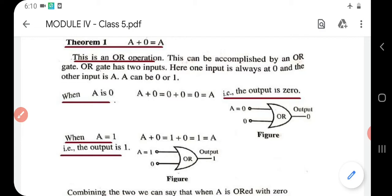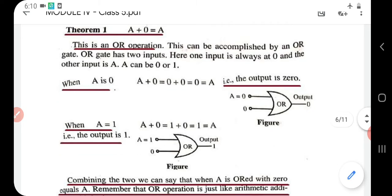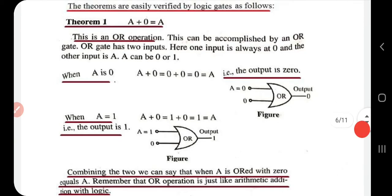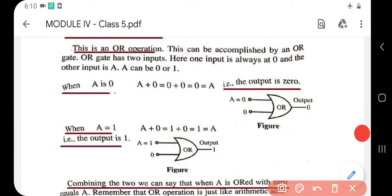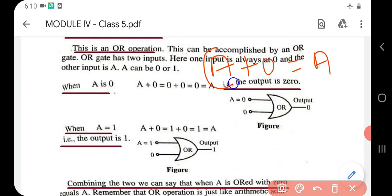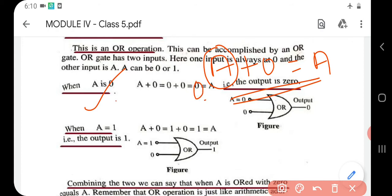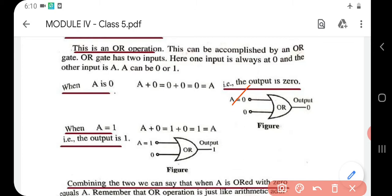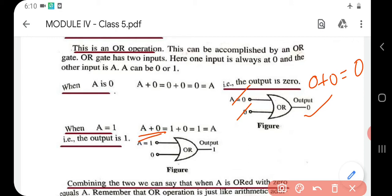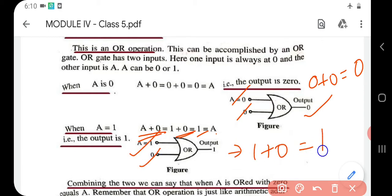In this OR gate, one input is always at zero and the other input is a, which can be either zero or one. When a is zero: a plus zero equals zero plus zero, which is zero — equal to a. When a is one: a plus zero equals one plus zero, which is one — equal to a. Both cases are satisfied, proving that a plus zero equals a.